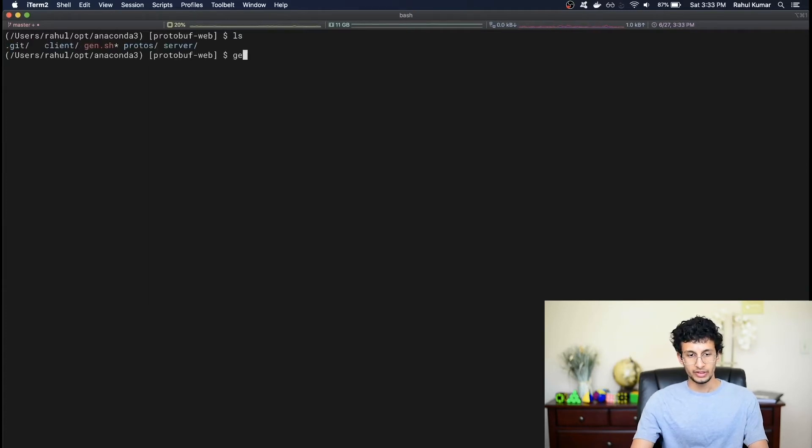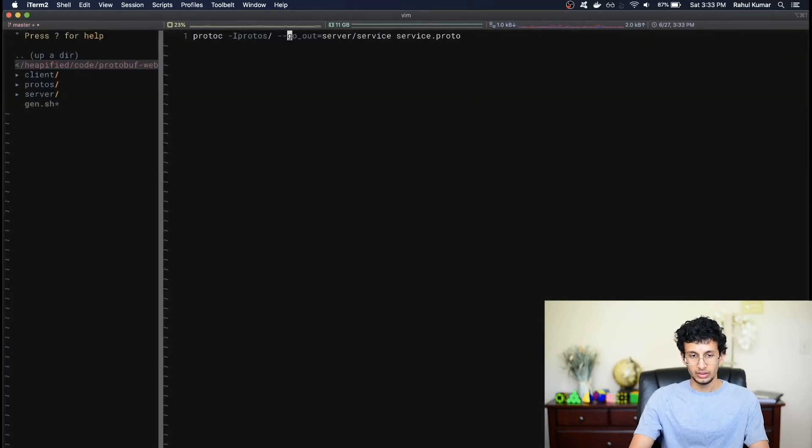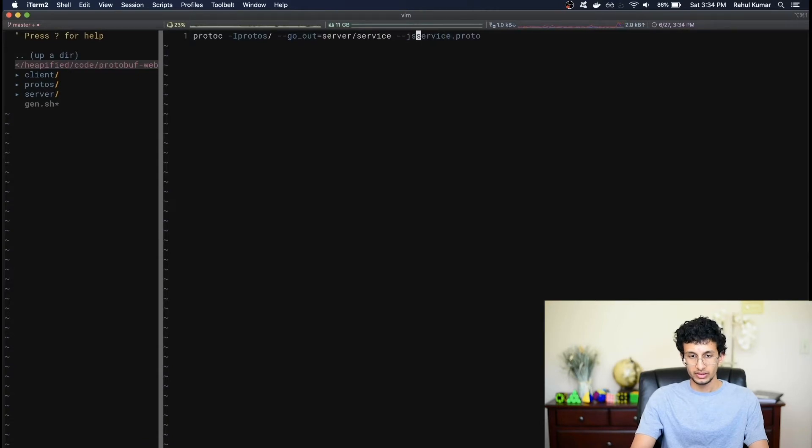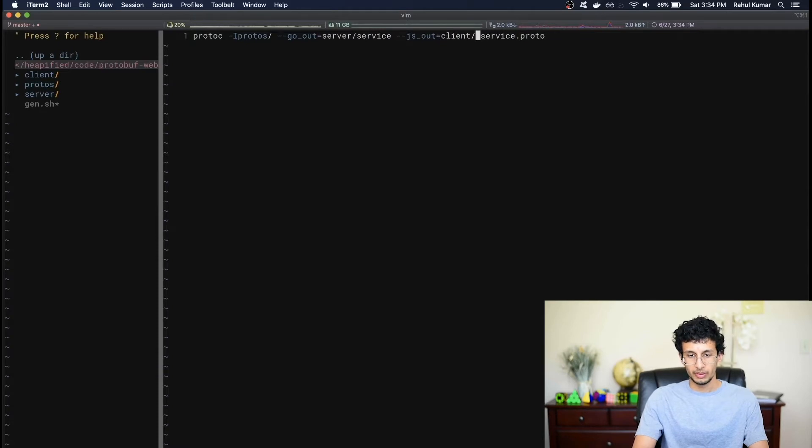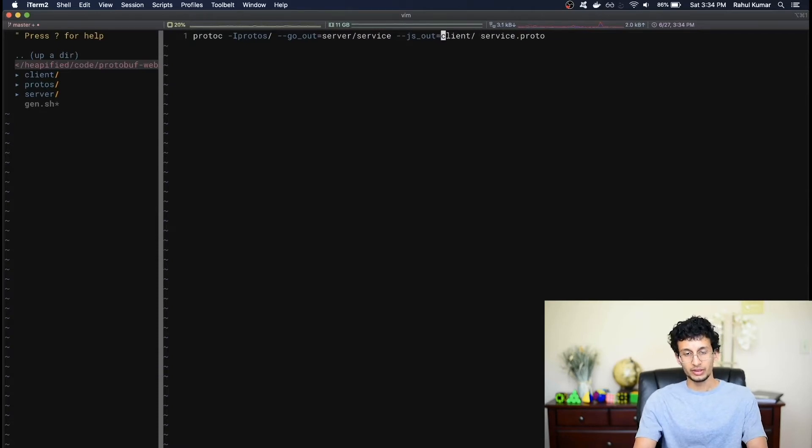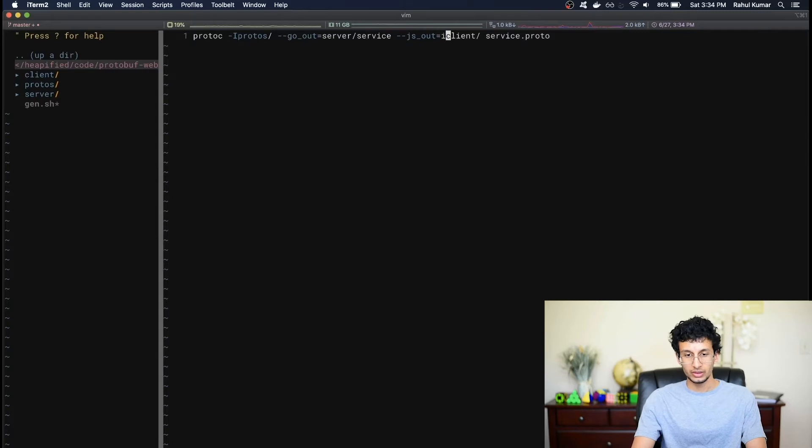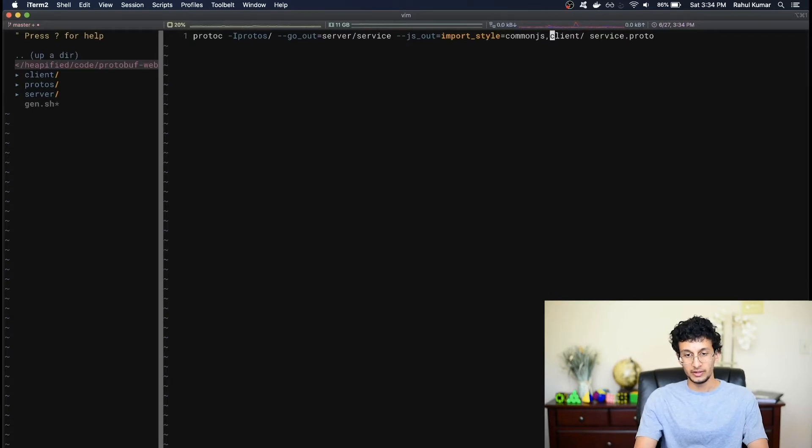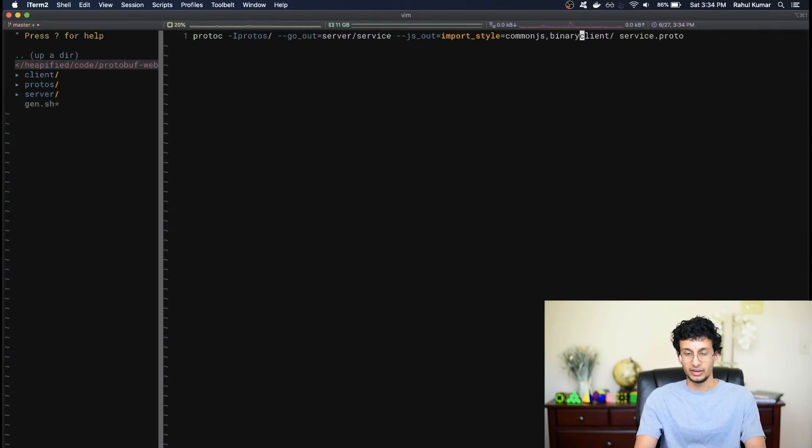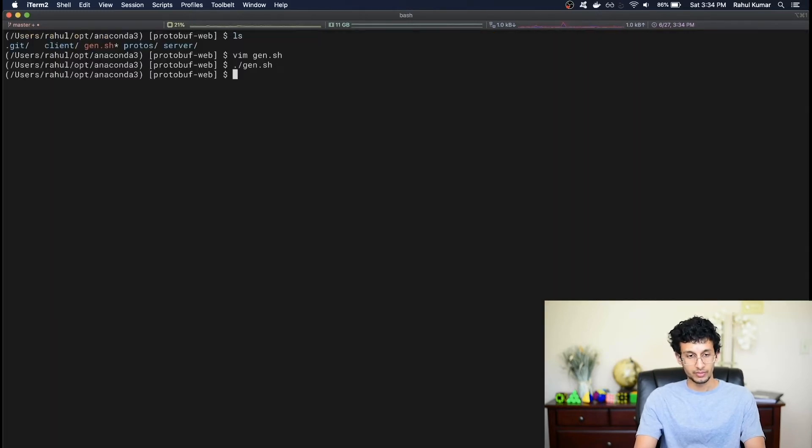Now let's modify the gen.sh script to actually generate the JavaScript files. So I can do that by typing dash dash js out equals and let's generate it in client. So we'll just generate the protocol buffer files directly there. Now the JavaScript option takes in a few more configuration parameters. In our case, I want to use the common js import style. So I can do import style equals common js. And I also want to generate binary serialization and deserialization methods. I'm going to add the binary option. Like so. Now let's run the script.